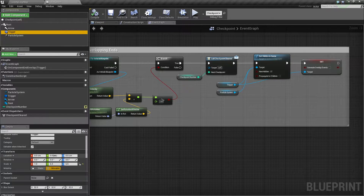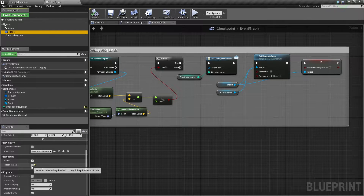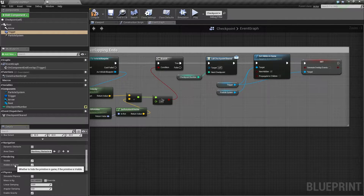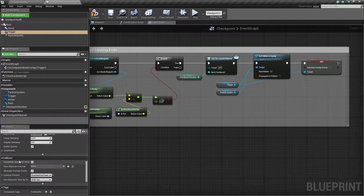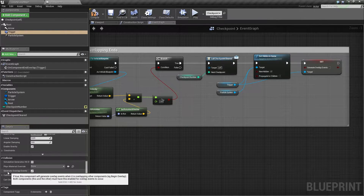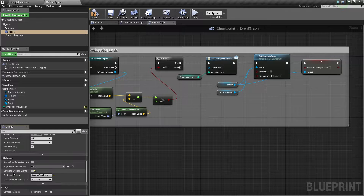Then down in the Details panel, for testing purposes, we had unchecked Hidden in Game so that we can see it inside of our level. We are going to recheck this now because we are going to call this through script when we want to make our Trigger Volume visible in game, and eventually our Particle System too. So recheck Hidden in Game. Then scroll down and under the Collision section, go ahead and uncheck Generate Overlap Events because we are also going to call this through script. We only want to be able to overlap our Triggers when we turn them on in game. So go ahead and Compile, Save, and then close out this Blueprint.